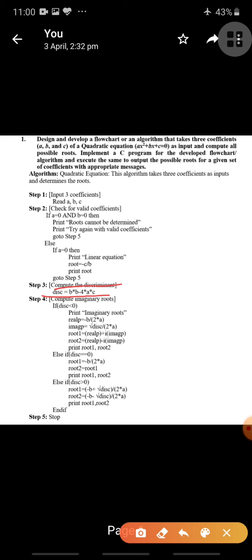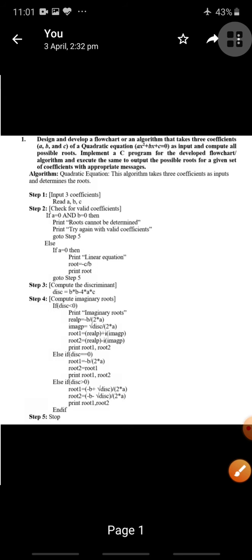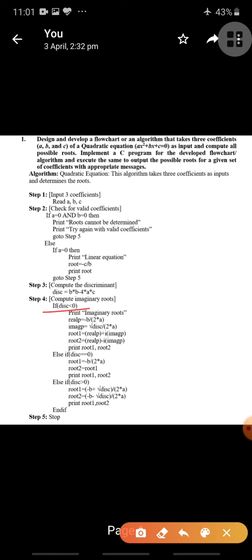Based on the discriminant value, we decide whether the roots are real and distinct (first possibility), real and equal — meaning both root 1 and root 2 are the same (second possibility) — or imaginary (third possibility). These are the three possibilities when a, b, and c are all non-zero. If discriminant is less than zero, the roots are imaginary.